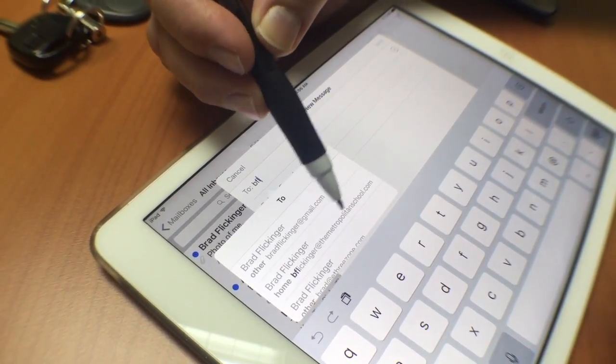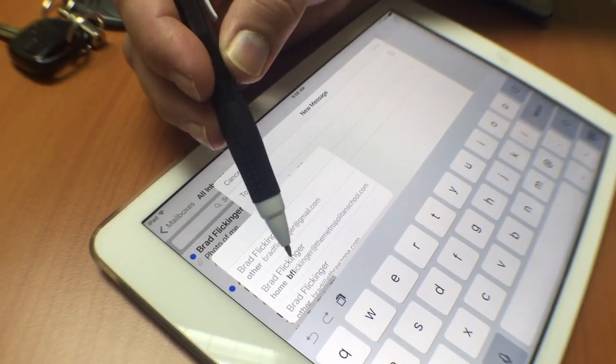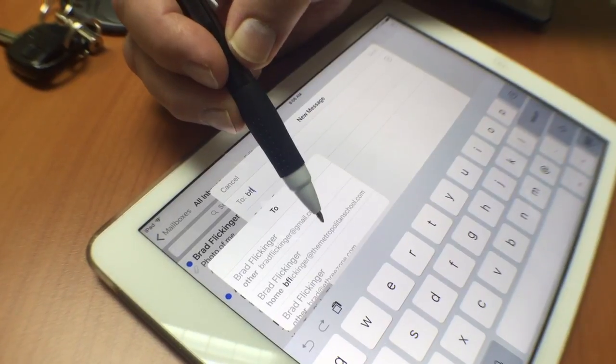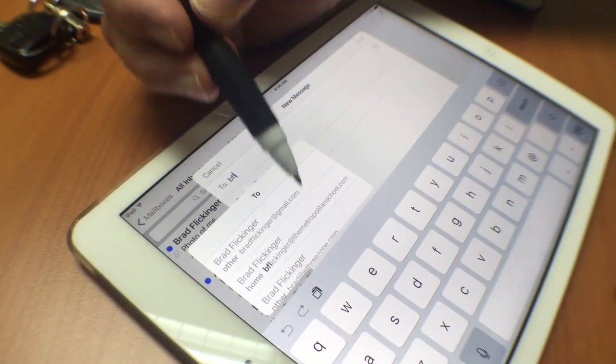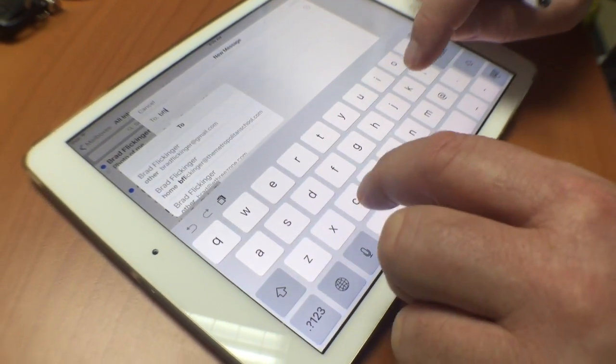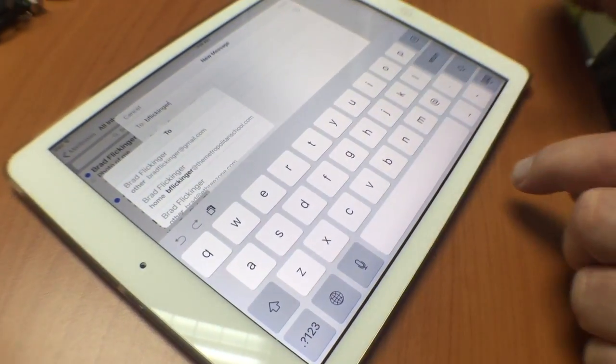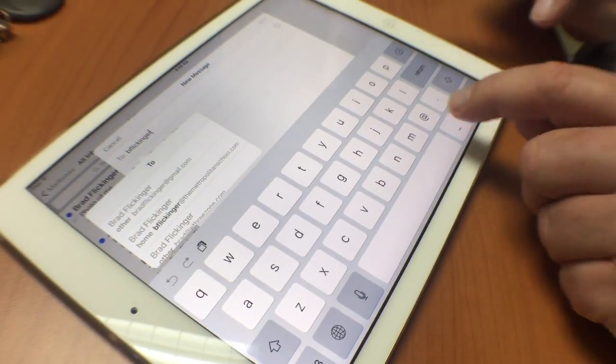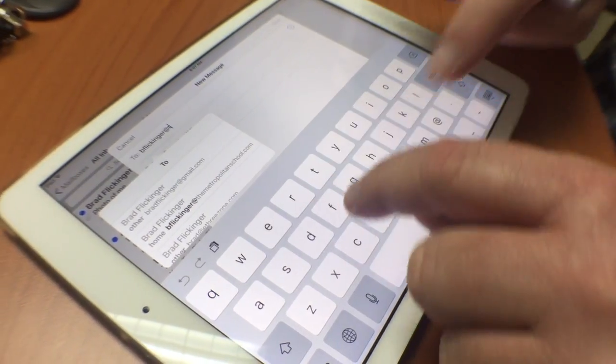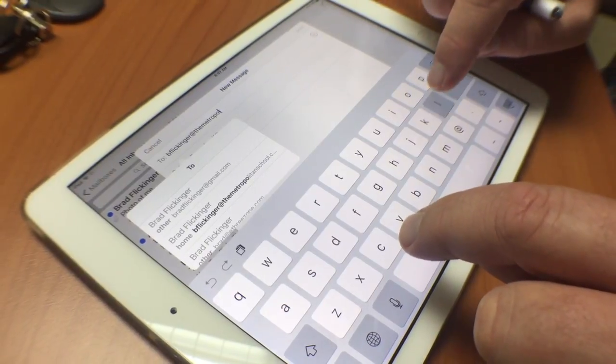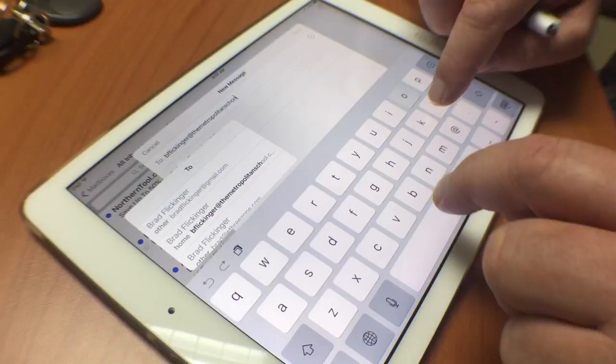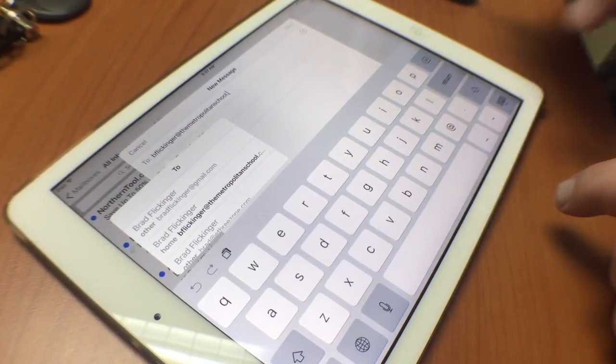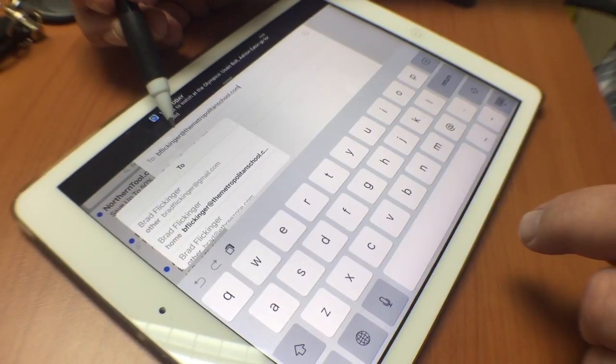The bad news is if you type something wrong, it will remember that too. That's why typing someone's email address correctly is really important. Let me type it all in: B Flickinger, then the @ symbol down here in the corner, then themetropolitanschool dot com. I press return.